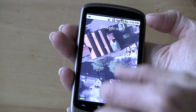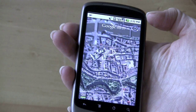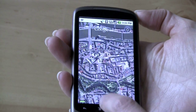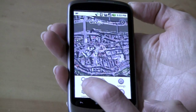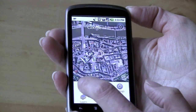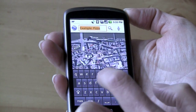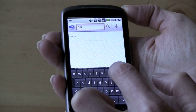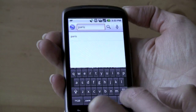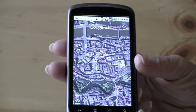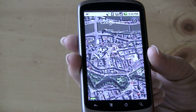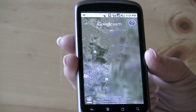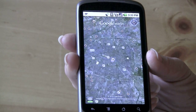So if you want to take a look at someplace else, let's just say we're going to go to Paris next. It flies us across Europe and plants us down in Paris.